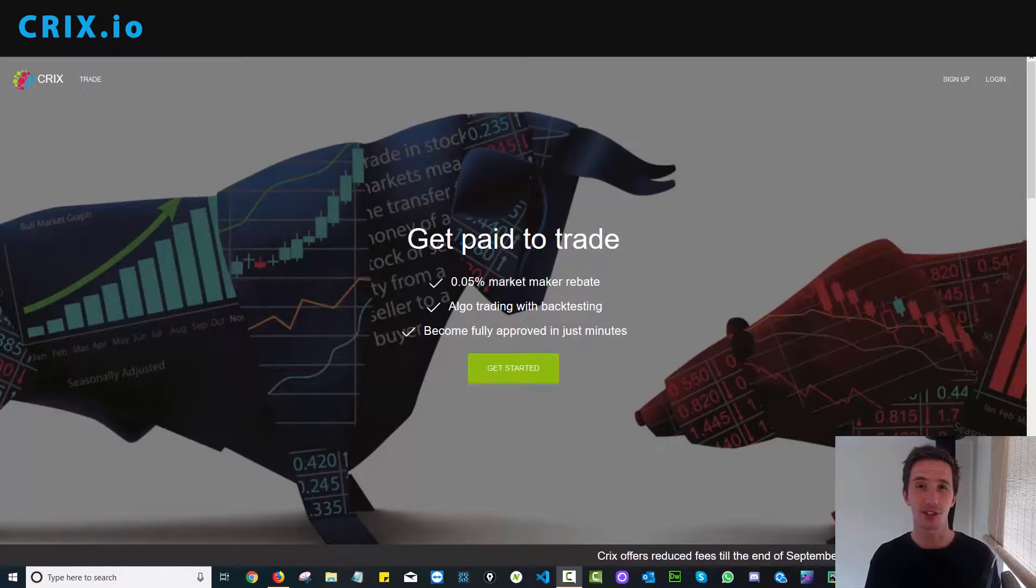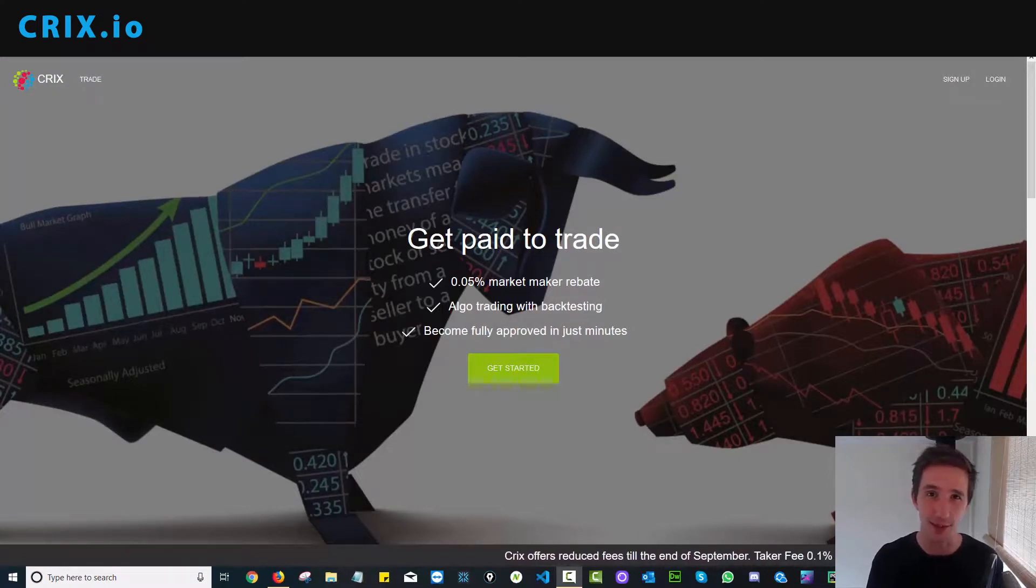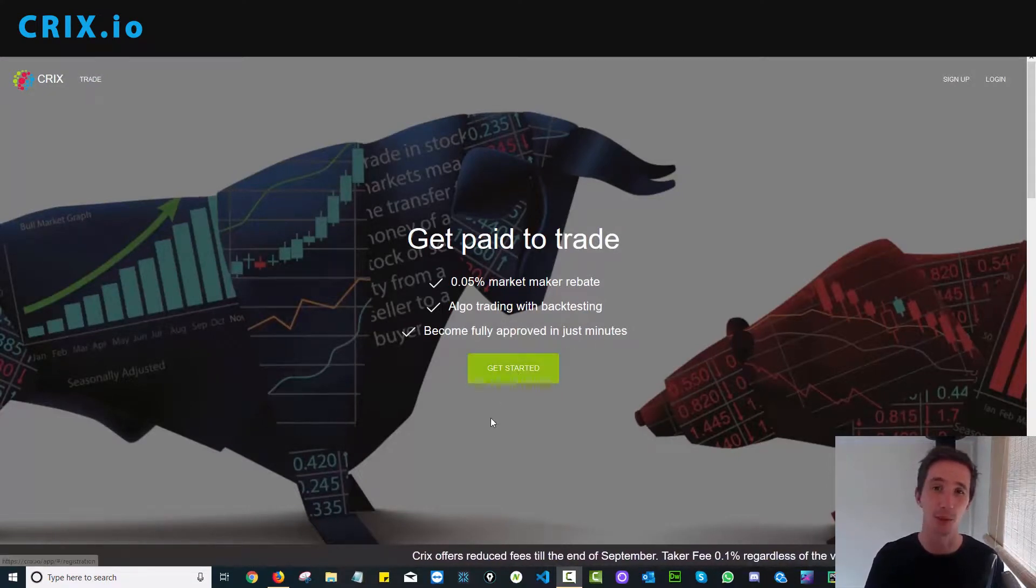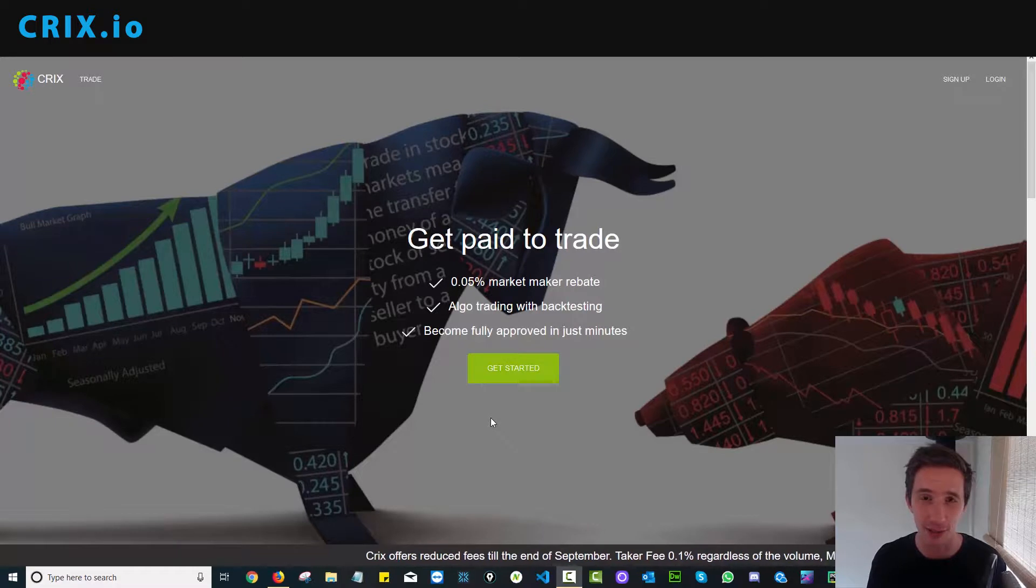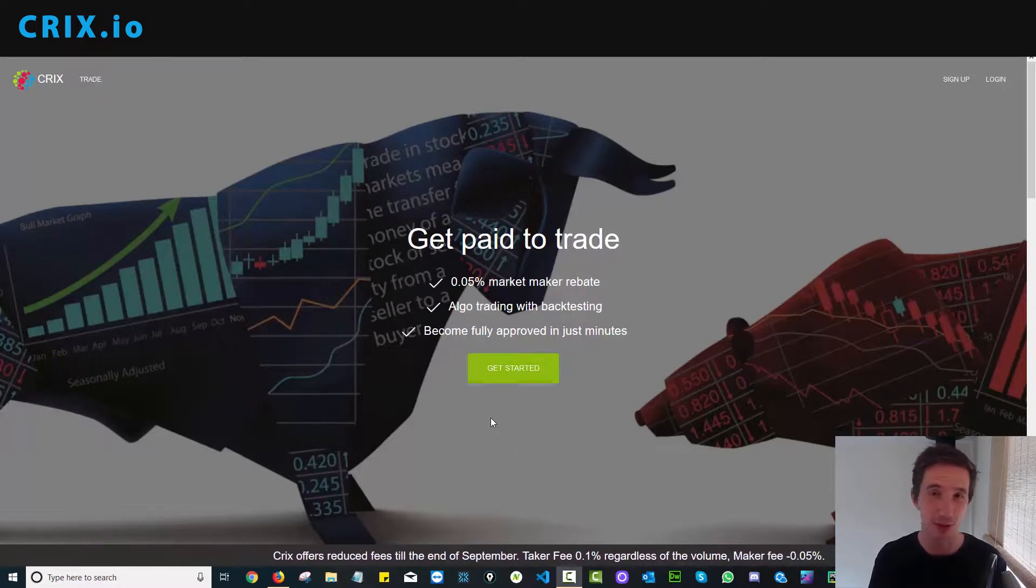I'm here at the CRIX.io platform. To sign up, simply click get started and you will move through the KYC process in seconds once you have your Yoti account set up.